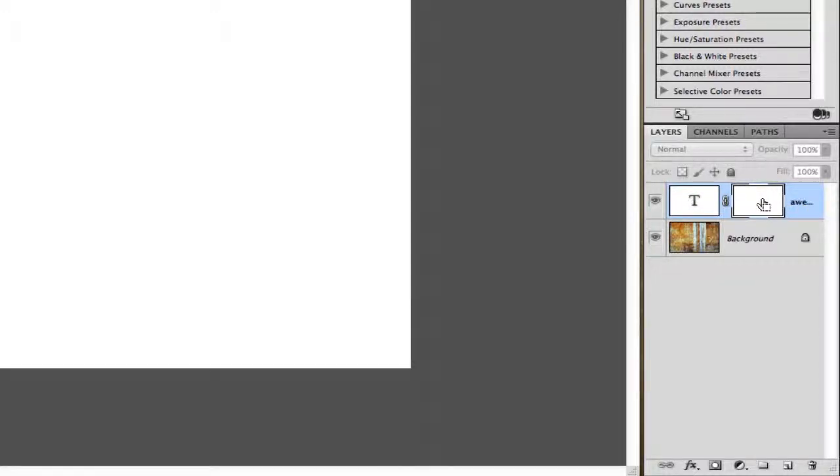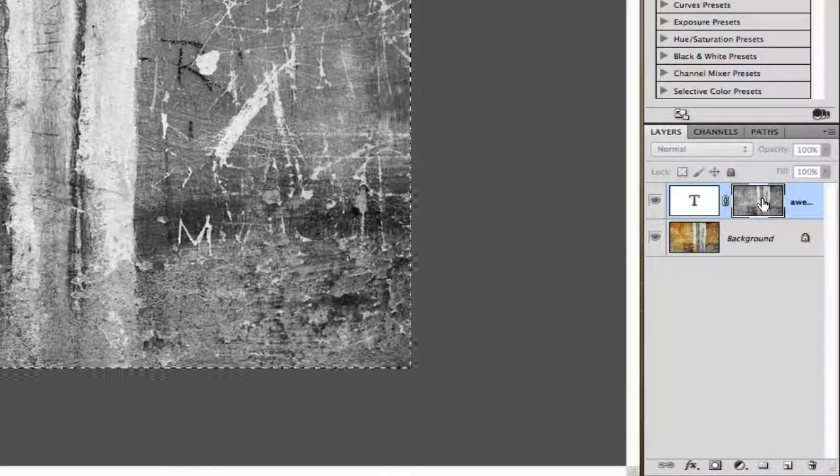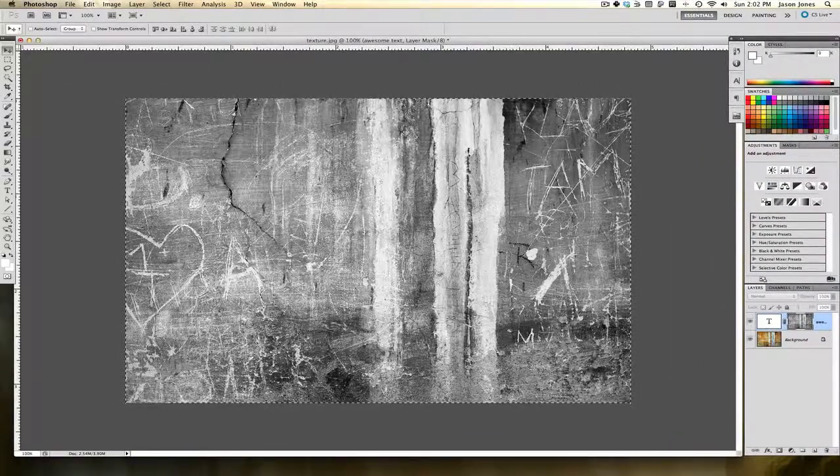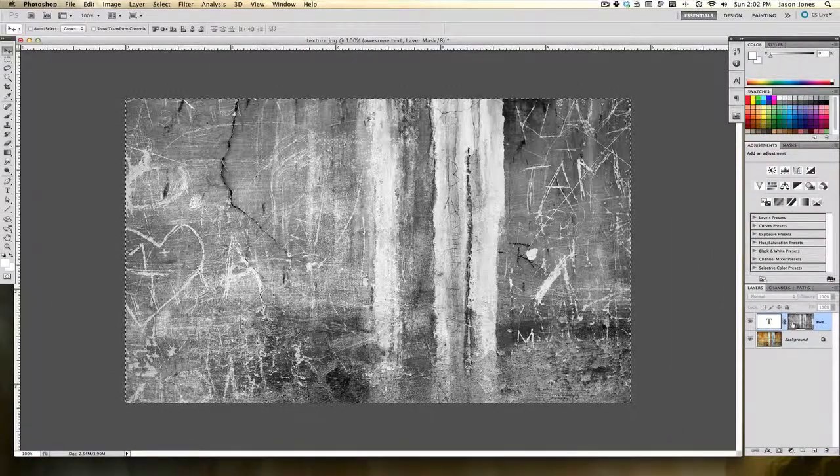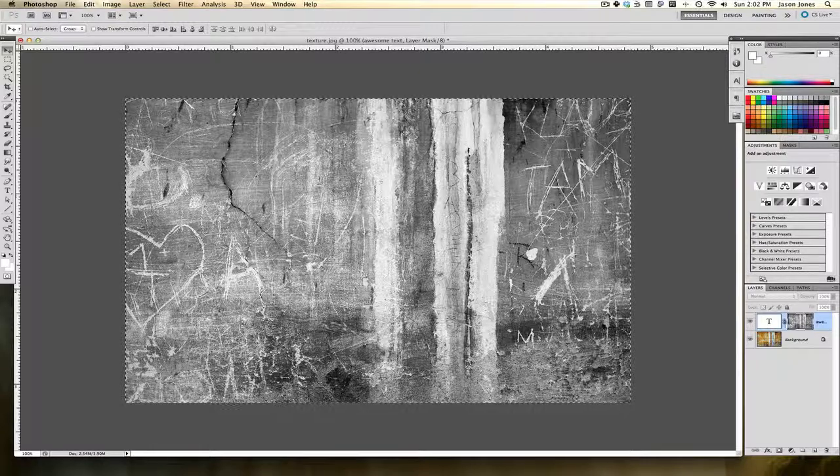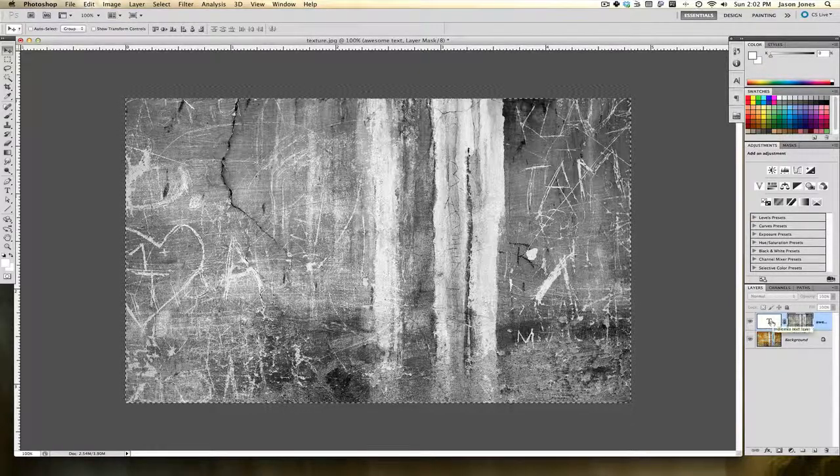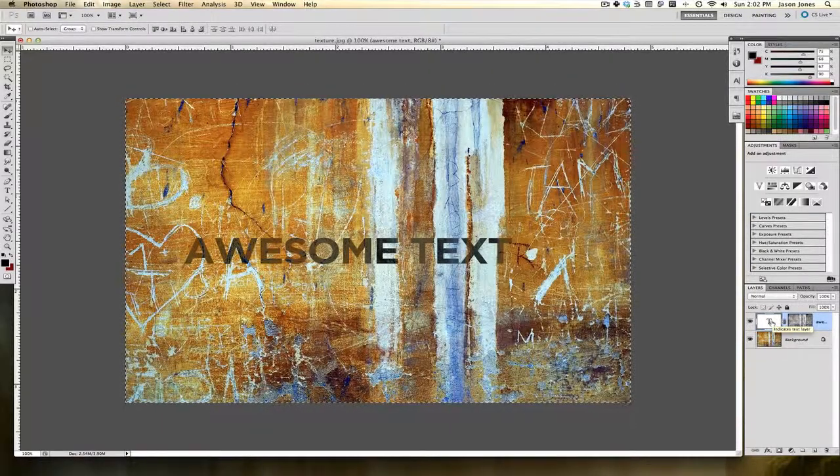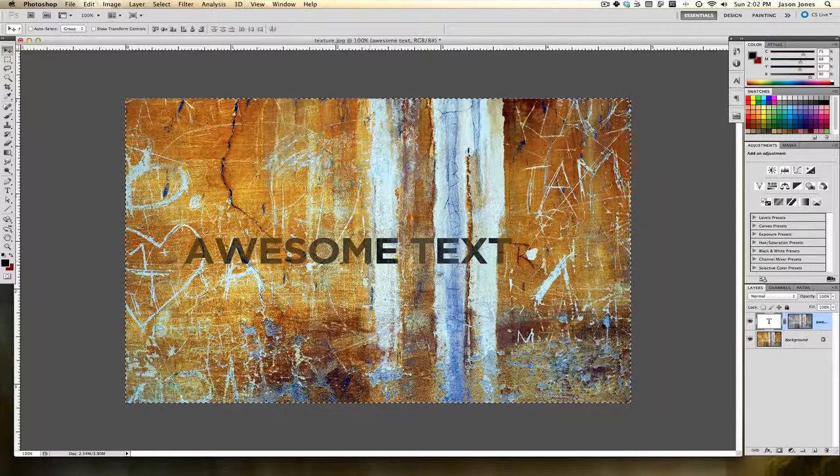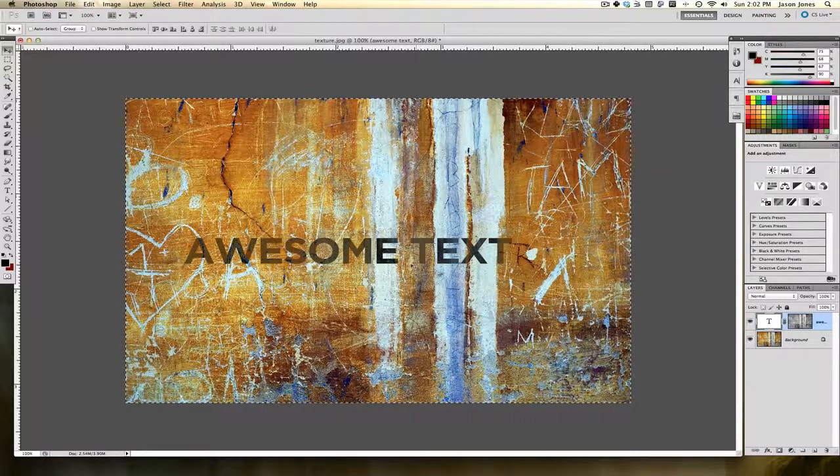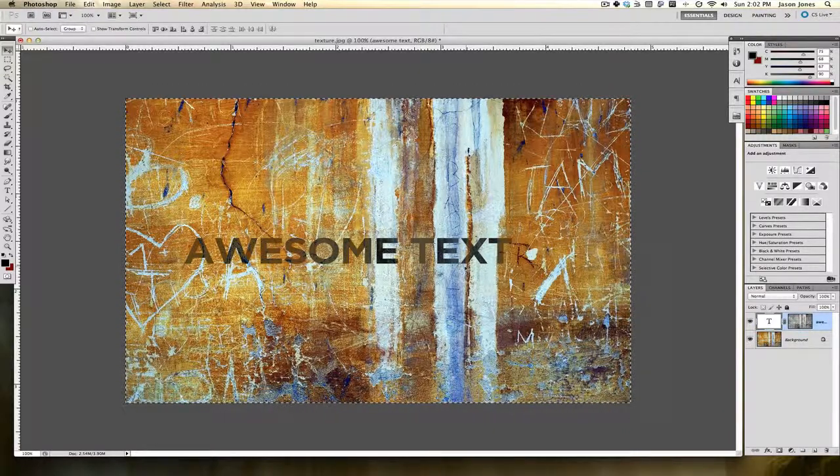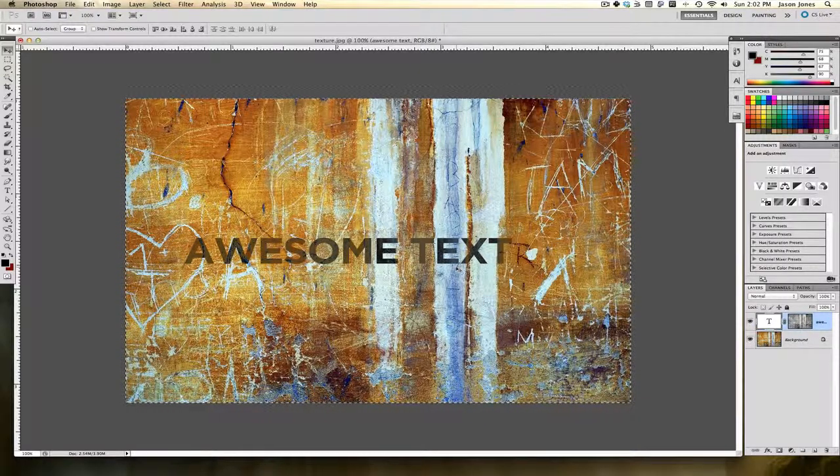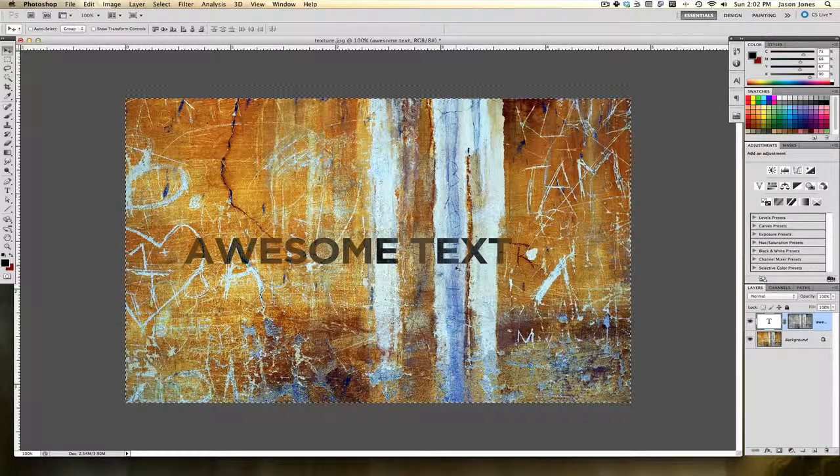Now I'm going to hit Command V on my keyboard and it pastes the texture inside of the layer mask. We can see that here in our layers panel. When we click on the thumbnail you can see that it's picking up the luminous values from that mask, the black and white values from that mask, and shining it through the text here.